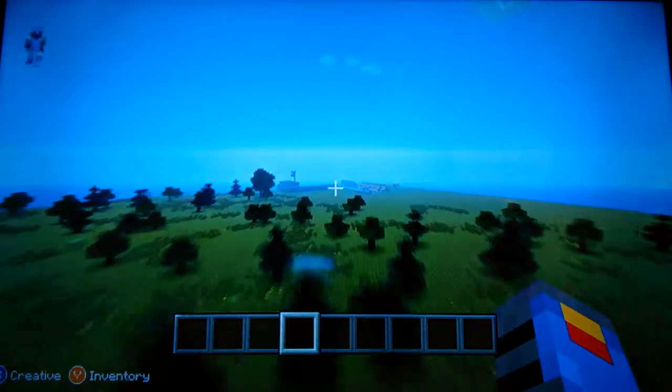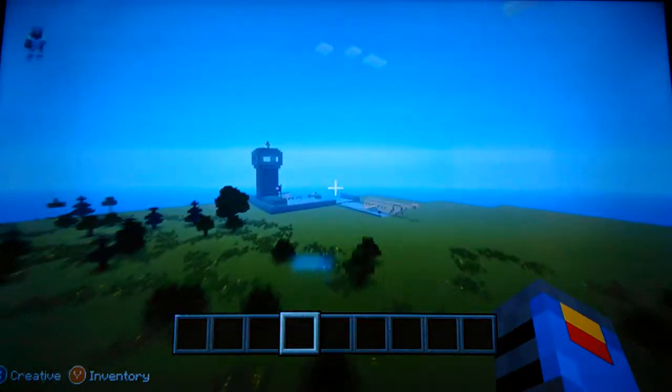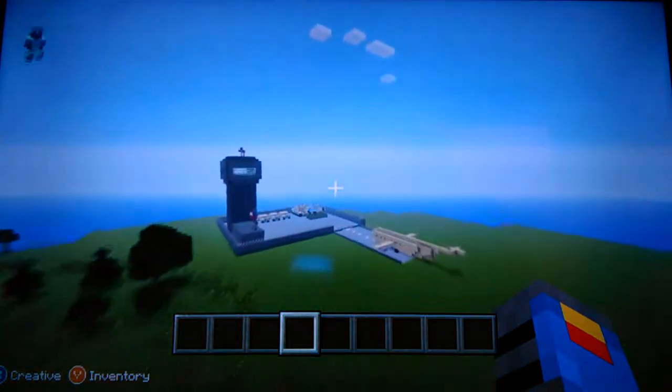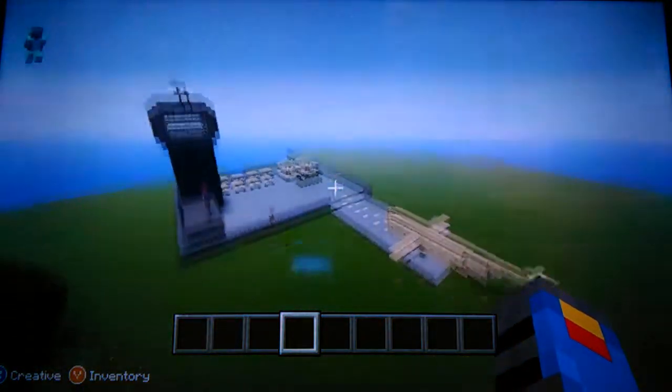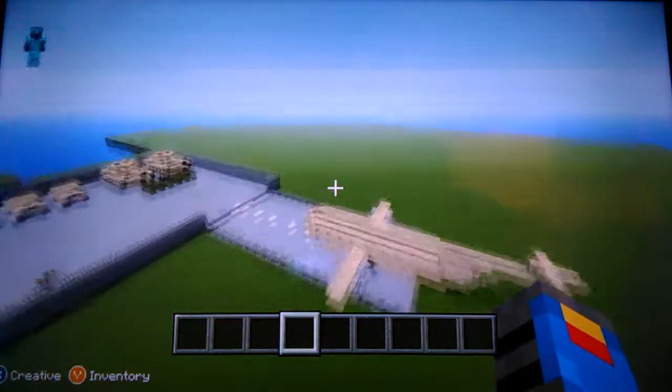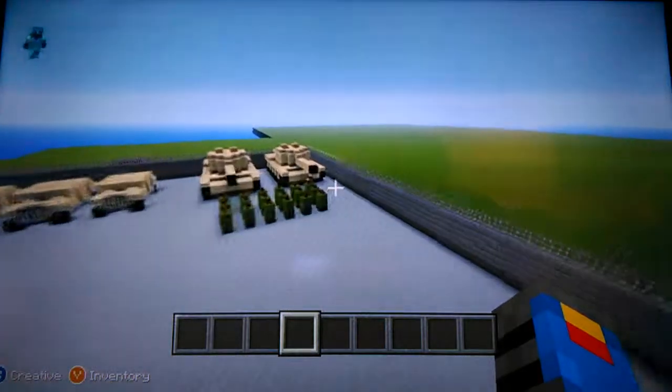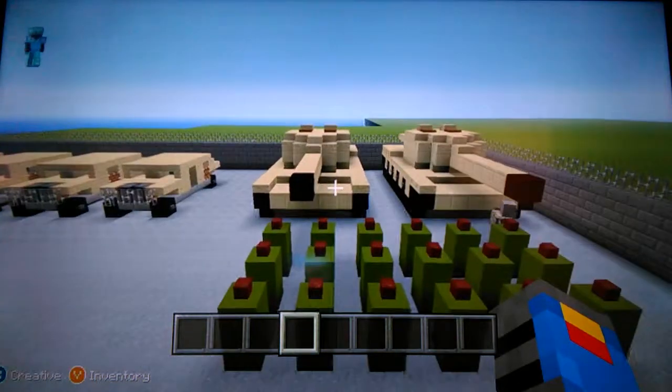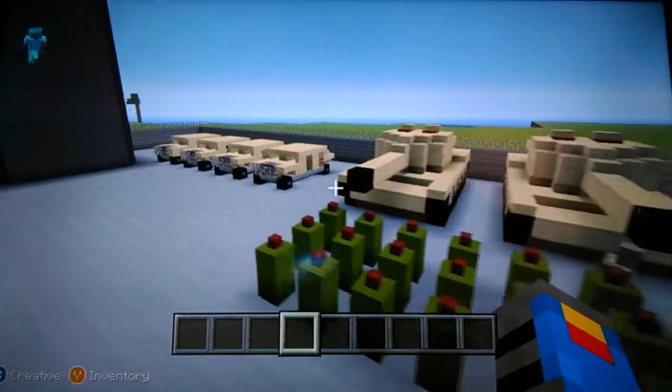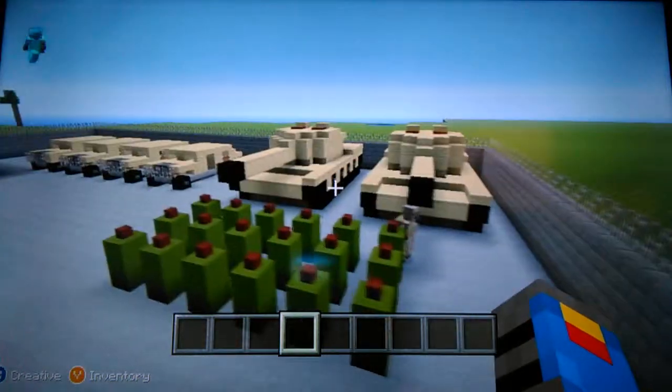Next, we're going to be showing you the army base. It took me a long time to make this with me and my nephews again.